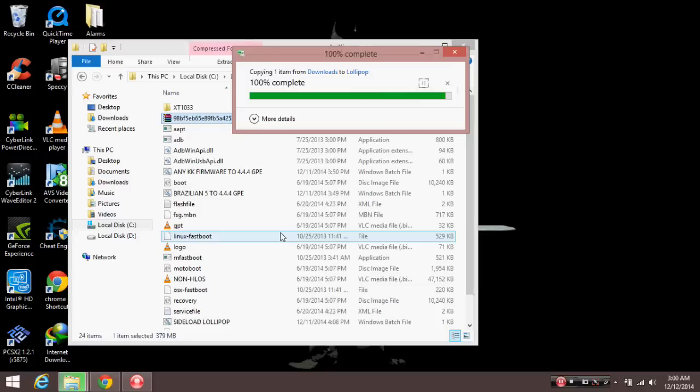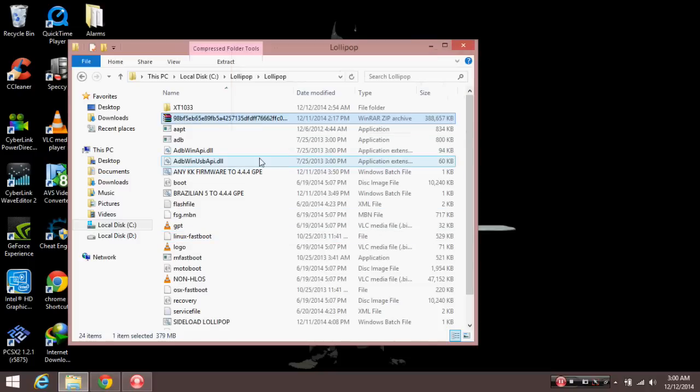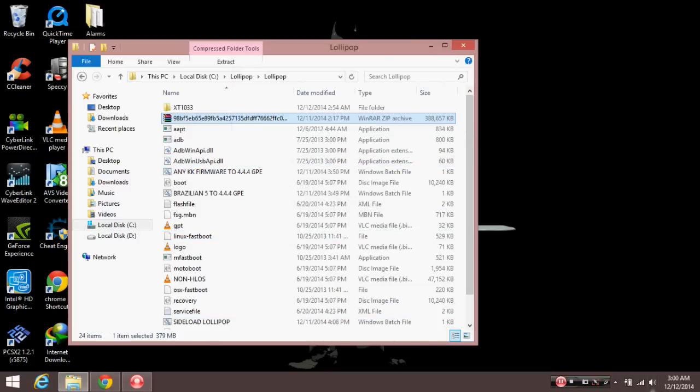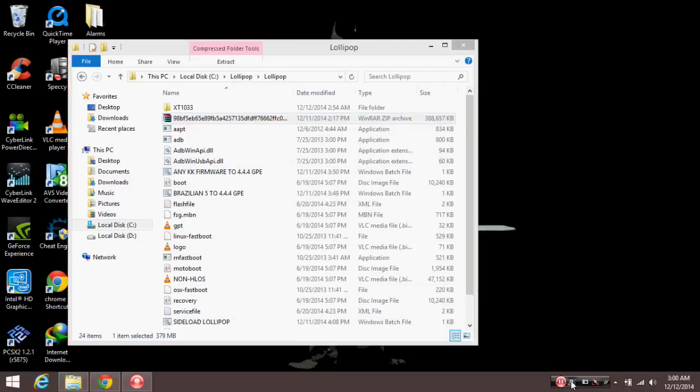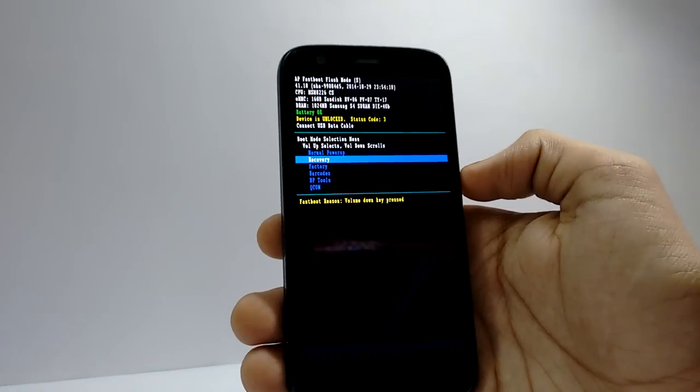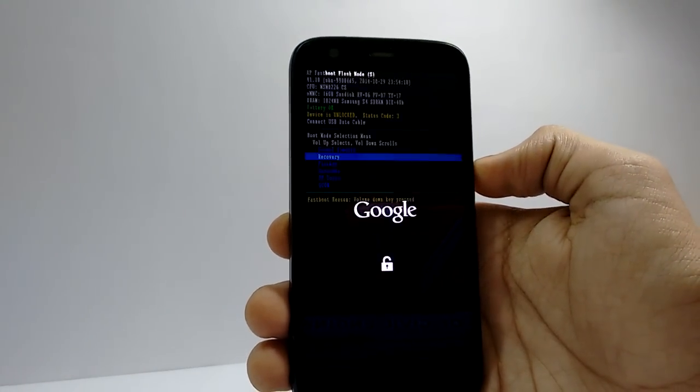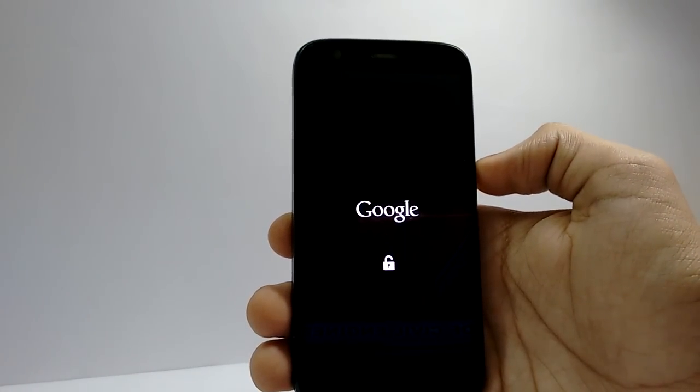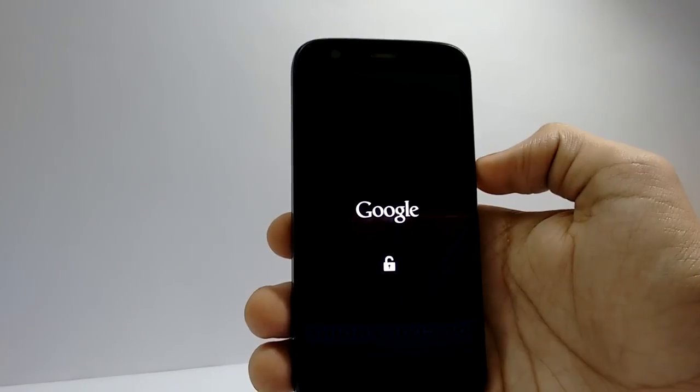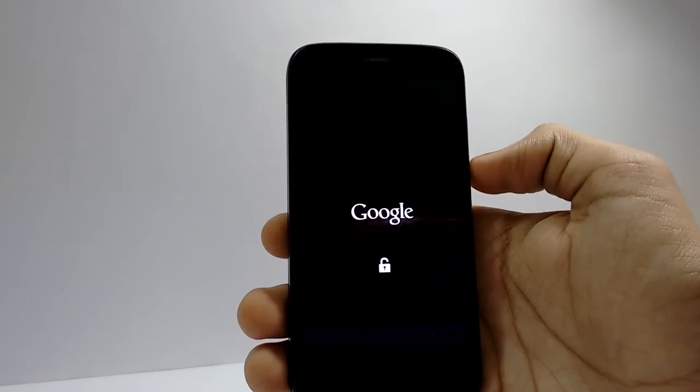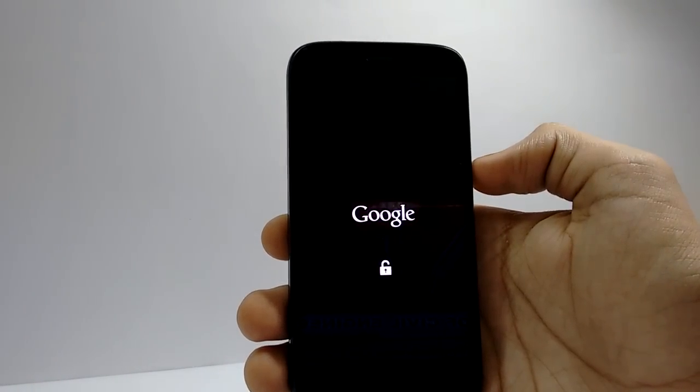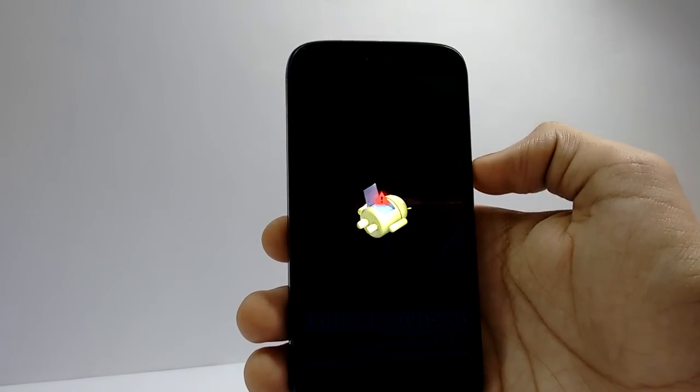After this, you will have to open your mobile in recovery. To open in recovery, first go to bootloader mode by pressing the power button and volume down key, and then select recovery using volume down and the volume up key.